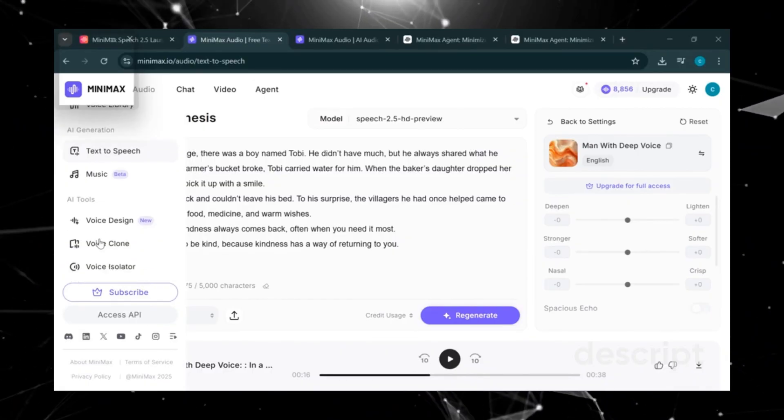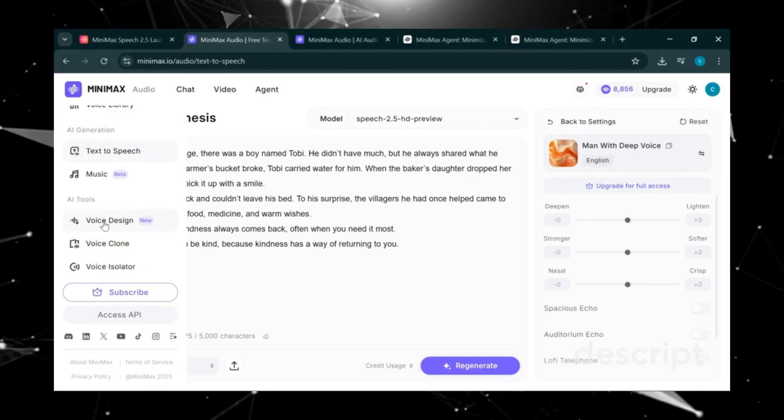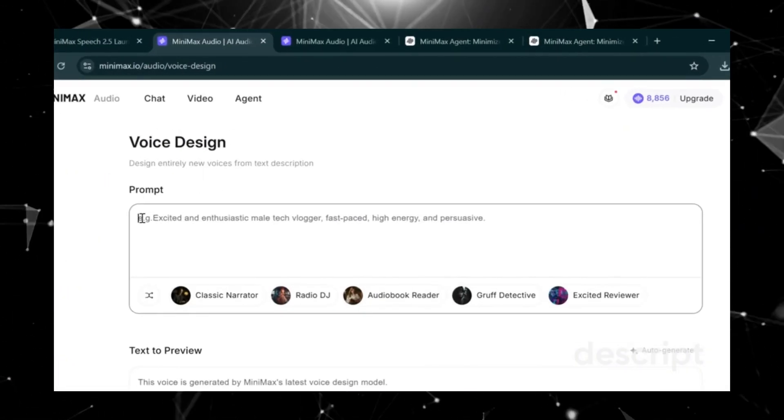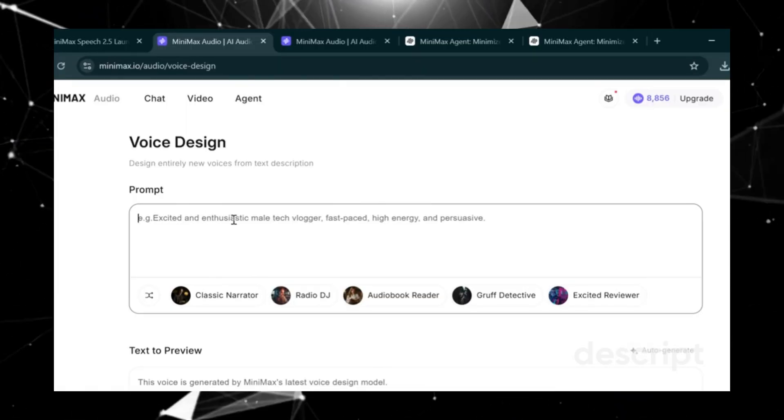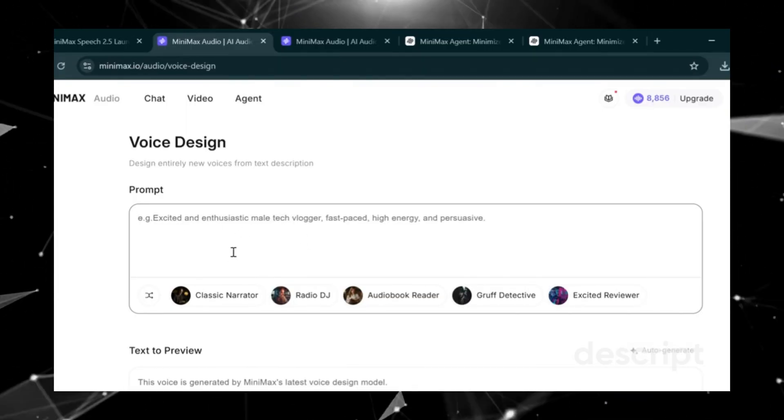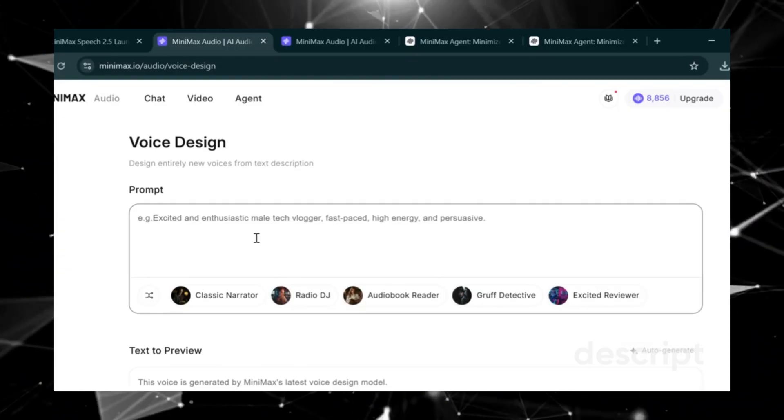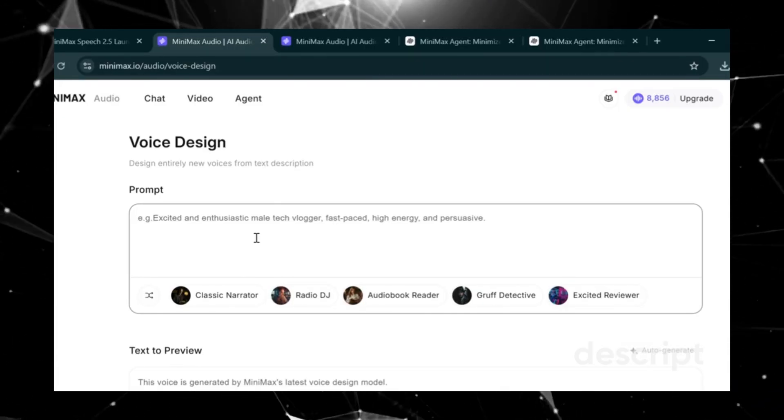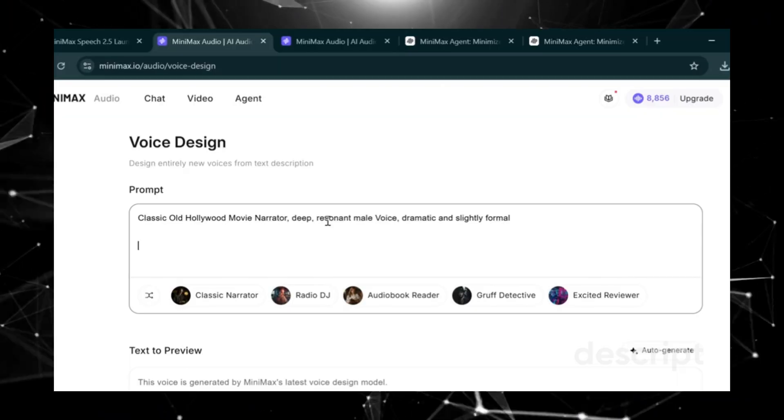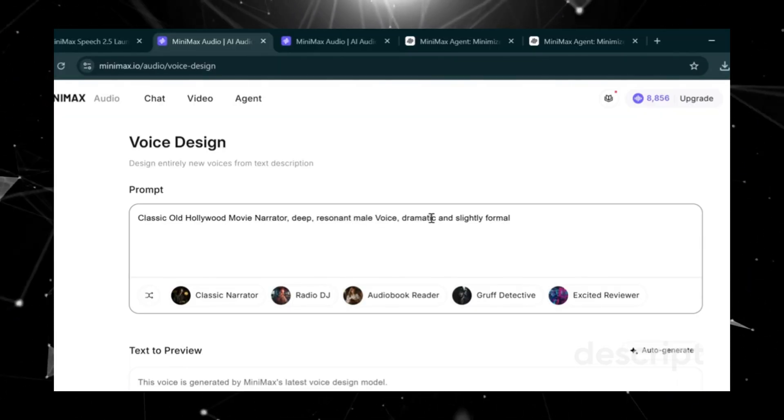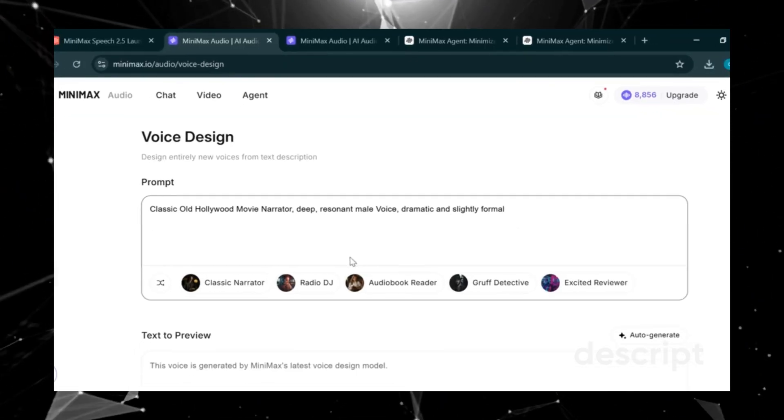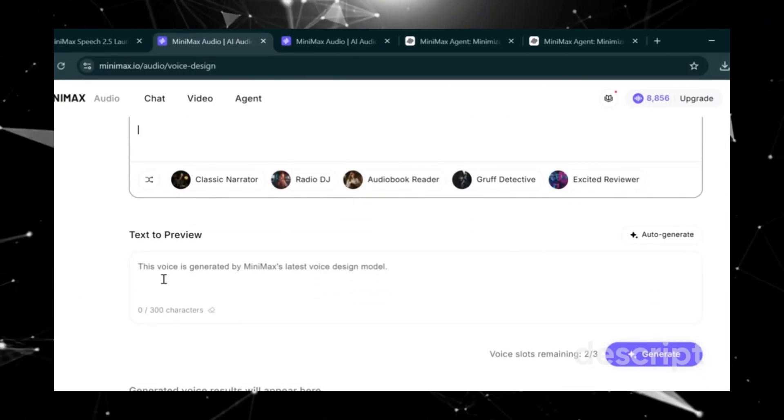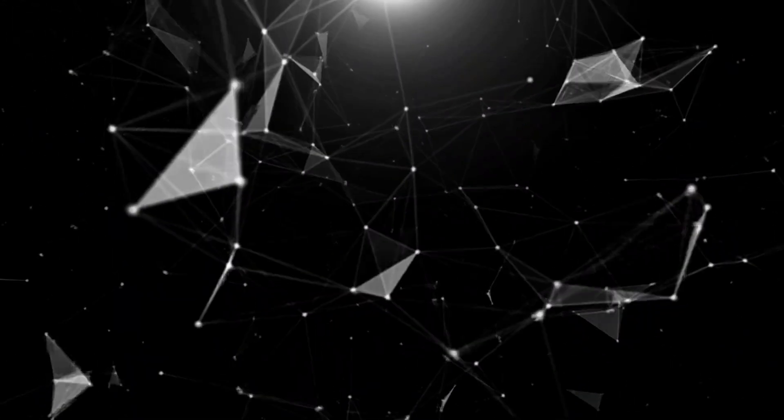Scroll down and click on Voice Design. Under the prompt, you'll see an example. Excited and enthusiastic male tech vlogger. This is where we can enter the type of expression or style we want the AI voice to use. For this example, let's paste this prompt. Classic old Hollywood movie narrator. Deep, resonant male voice. Dramatic, and slightly formal. Now scroll down and paste your short story script.